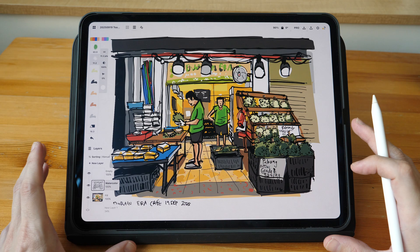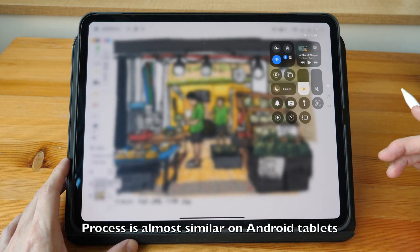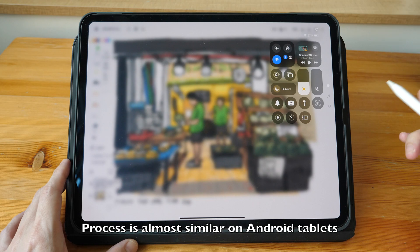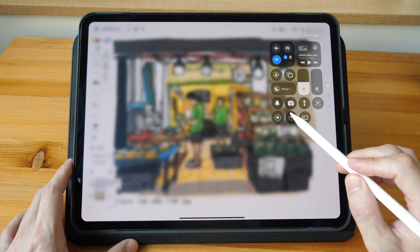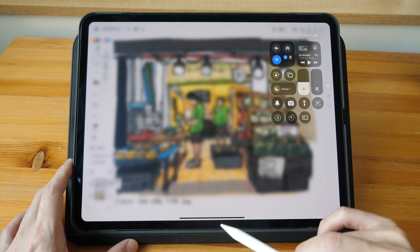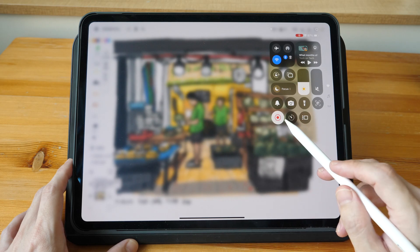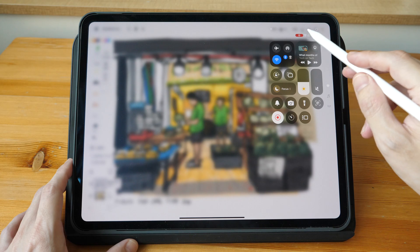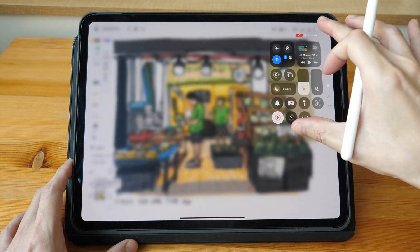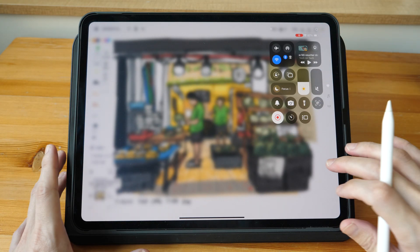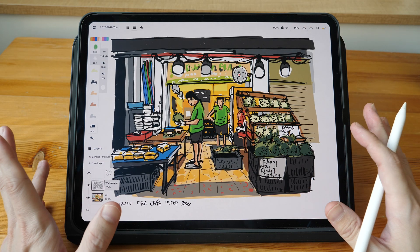To record your screen on the iPad you can use the default screen recording feature provided by iPadOS. Just swipe down from the top right and look for the circular button, which is the screen record button. Tap on it, the timer will start and the button will turn red, and there will be a red icon at the top right corner — this means the screen is being recorded, so anything you draw or paint will be recorded.